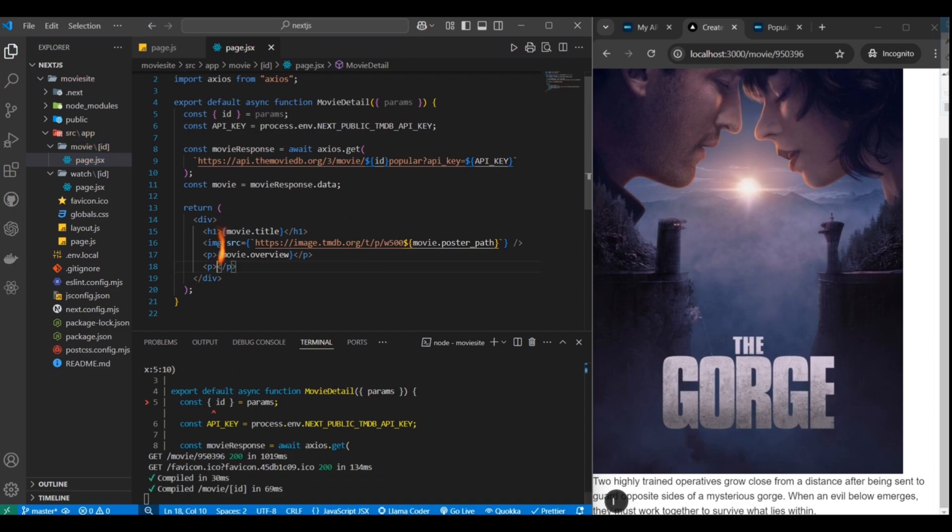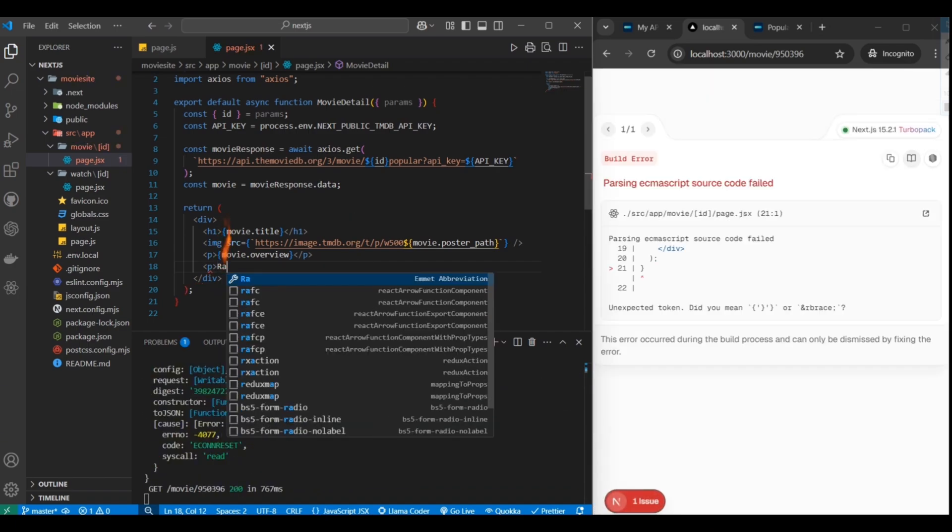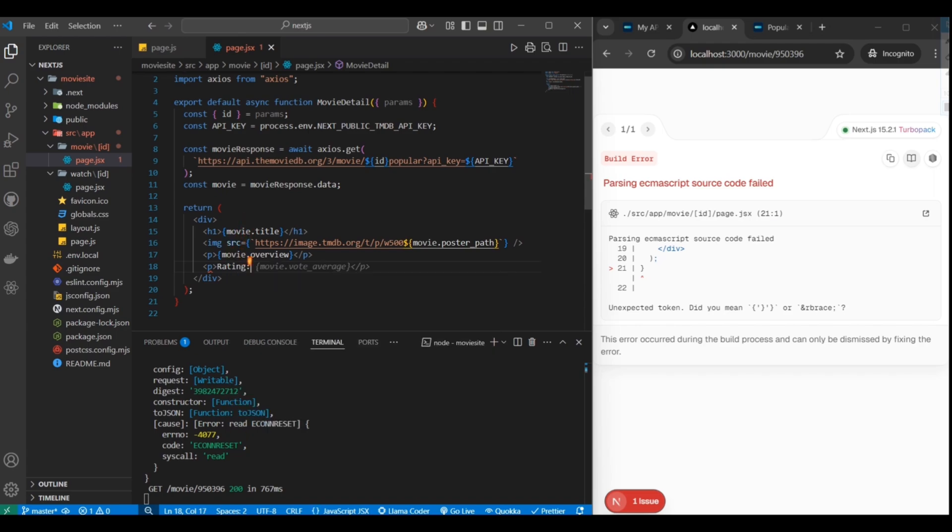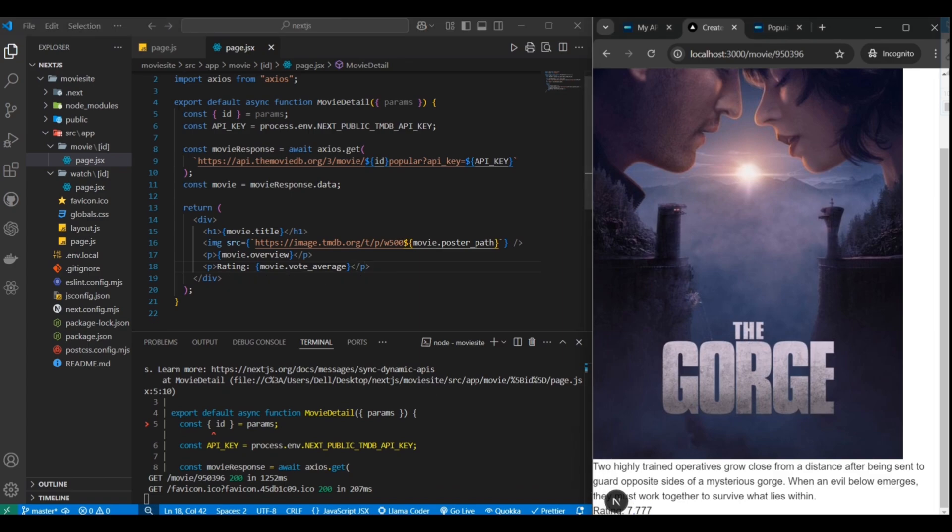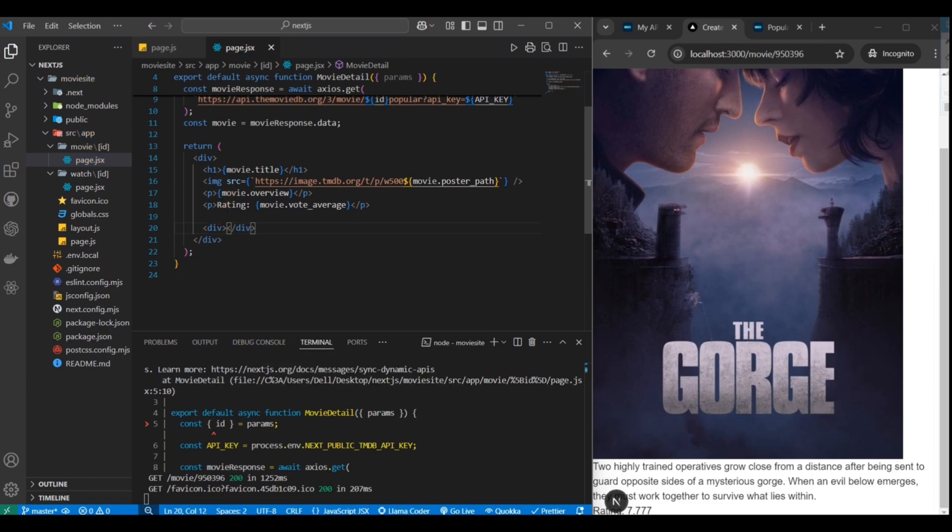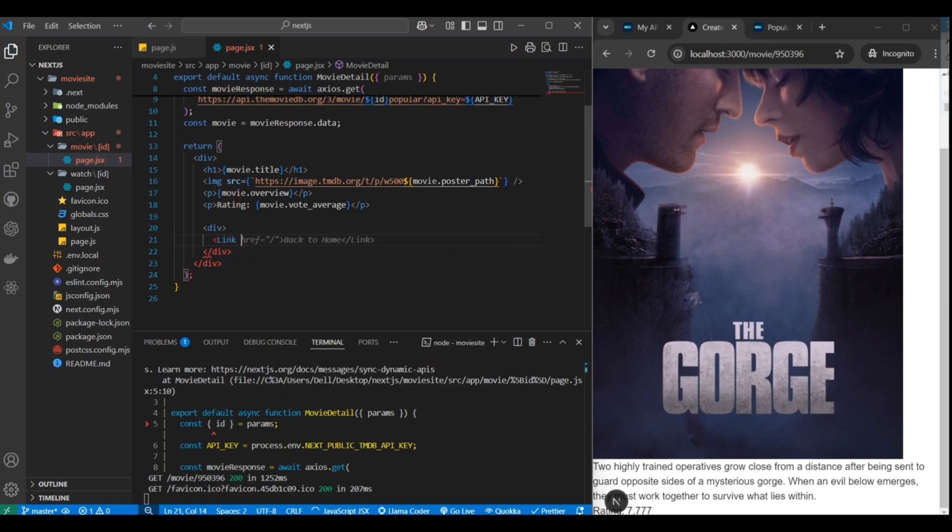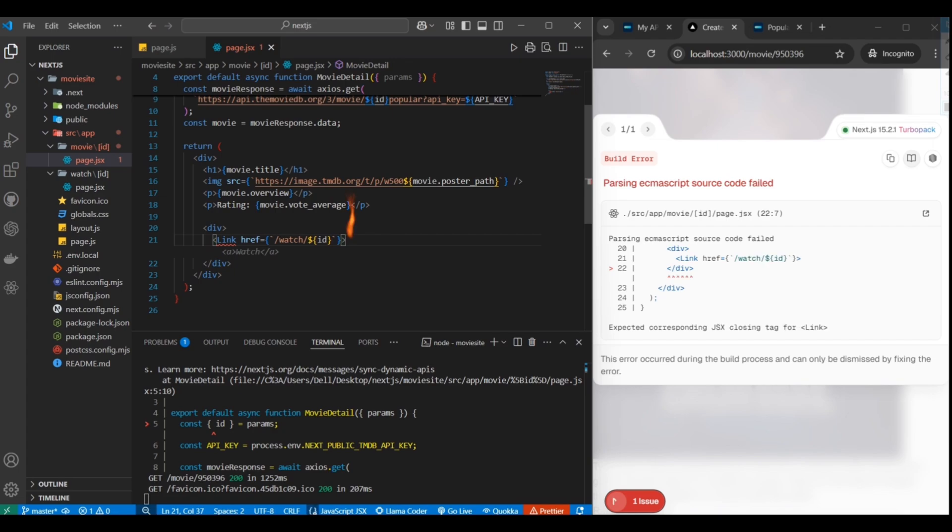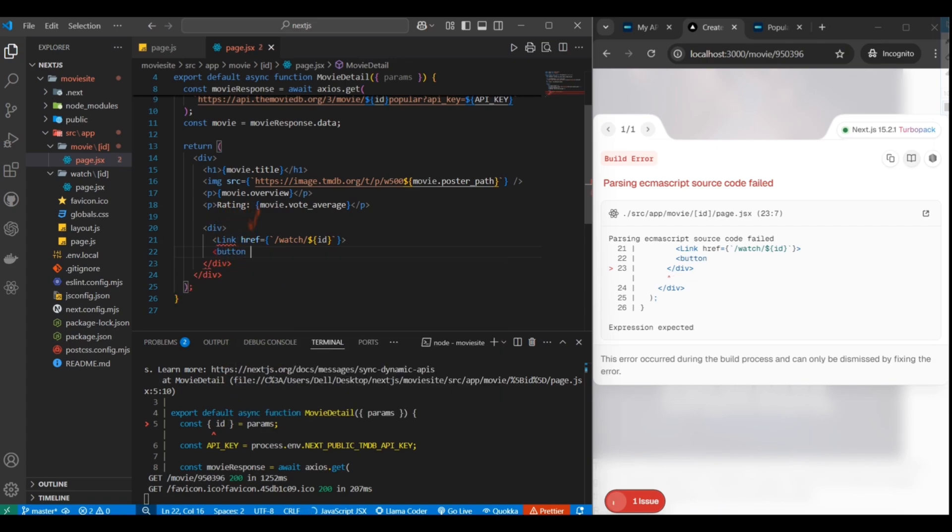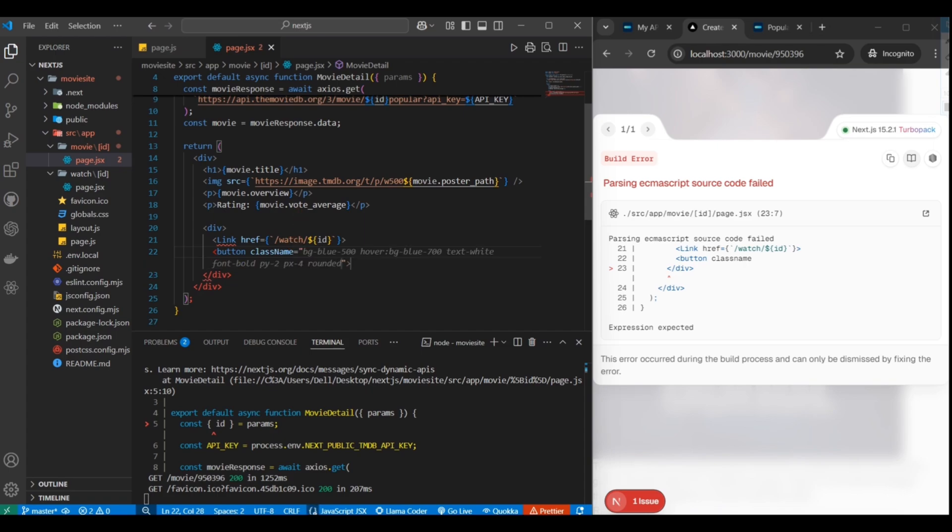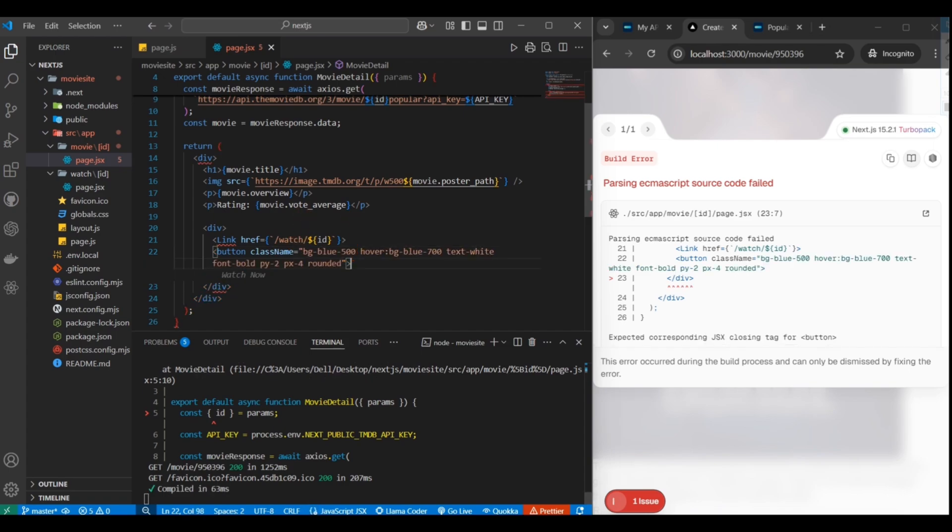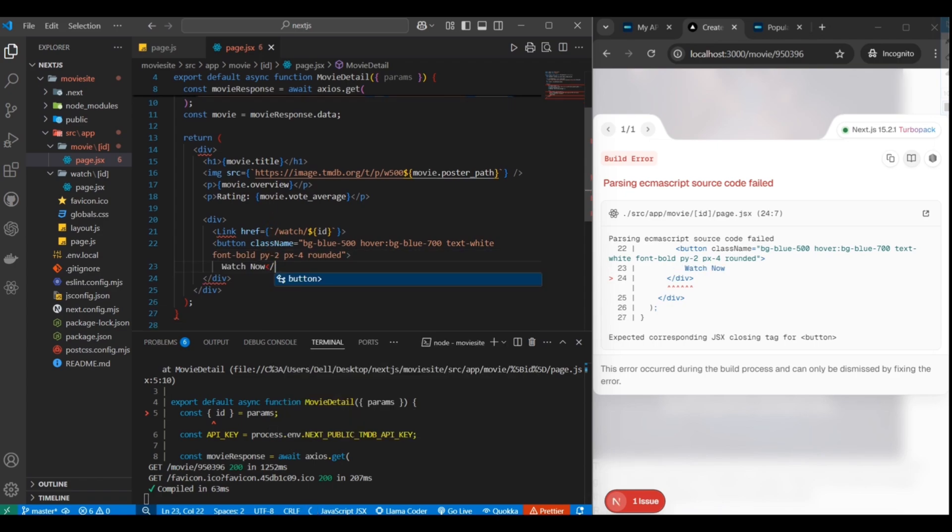It also gives us rating so you can also show that. You can round it if you wanted to, but for now we'll just leave it like that. We want to link to the watch page, right, because this is the movie details page. So let's set that up. It's just slash watch slash the same ID. This page does not exist yet, but we'll create it soon. Then we're going to put a button here so you click the button to visit that stream basically. Just doing a little bit of styling here.